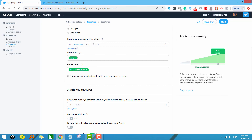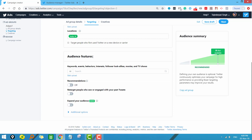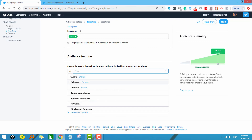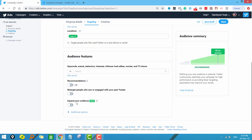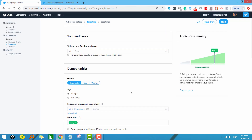You can select more options from location, language, and technology. Let our targeting be based on location only. Next we have the audience features — you can target your audience on the basis of keywords, events, behavior, interests, and more. Just click on this tab and all the options will be available. Under additional options you can also target followers of a particular account. We have now set our targeting in the ad group.